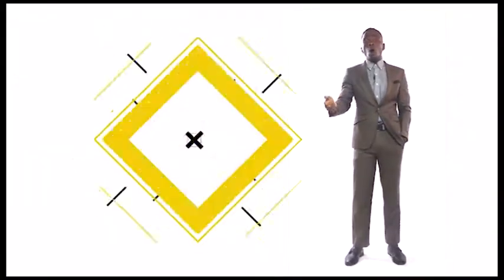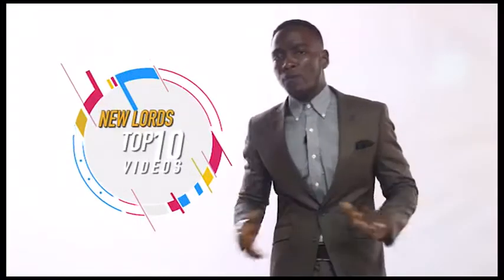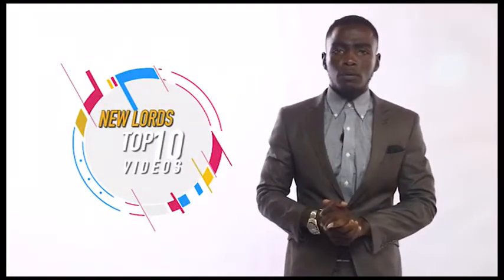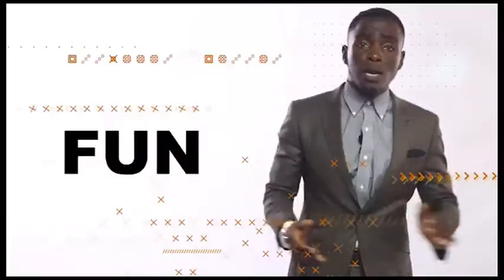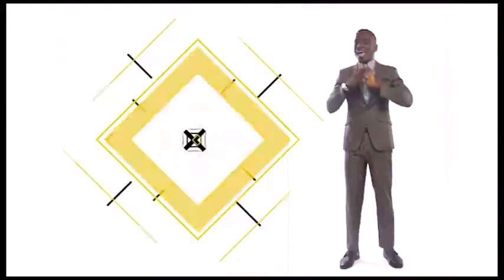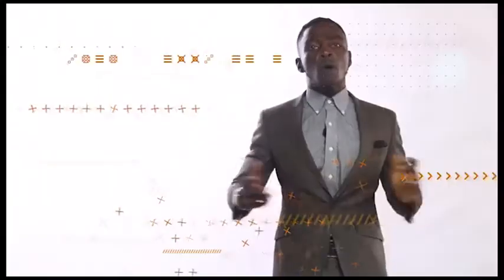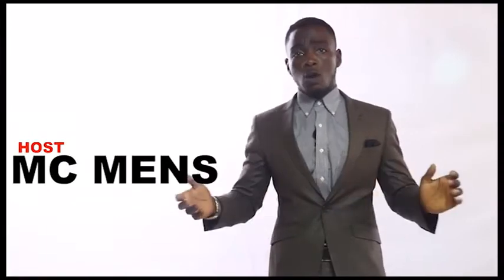We'll also have what we call the New York Top 10 Video Countdown. Trust me, this show is going to be fun, entertaining, creative, and above all, results-oriented. I'll be your humble host, MC Men. You can call me The Ball.